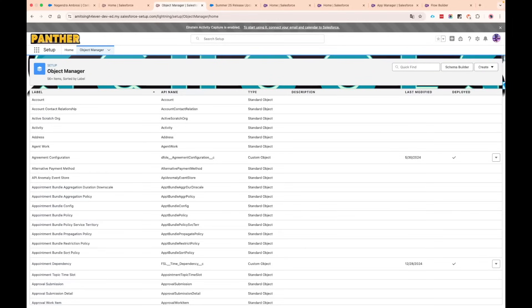Those are the Summer '25 features I've found so far — I'll keep researching more features before they land in your developer org or sandboxes. If you're new to this channel, please like, share, and subscribe — it really motivates us to create more content. We've been away for a while but we're back, and we'll aim to publish one to two videos every week. Thank you for watching and we'll see you in the next video.